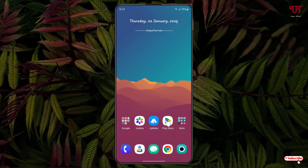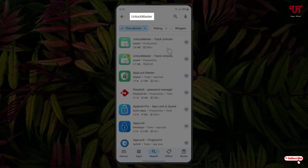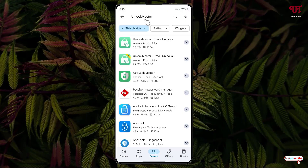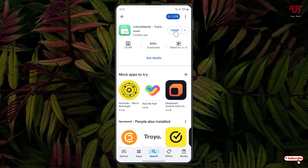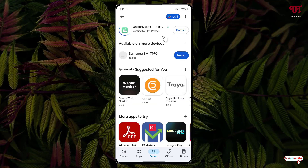Firstly, just open the Play Store and search for an application named Unlock Master. The first result you see is the application — just click on it, then click Install to install this application.